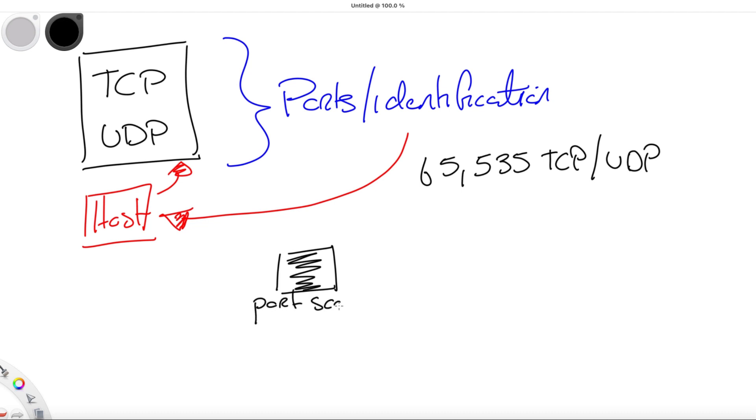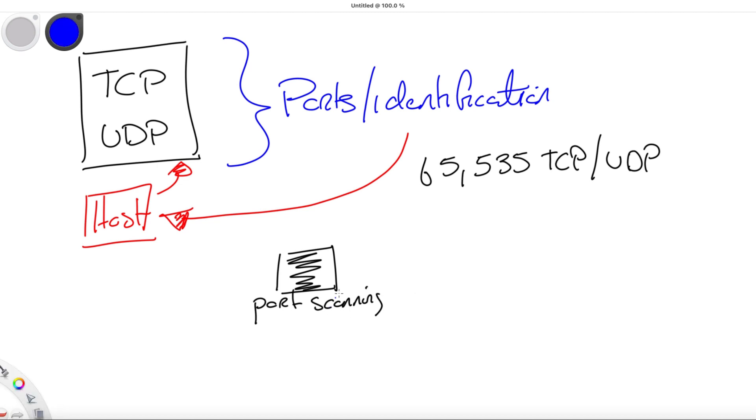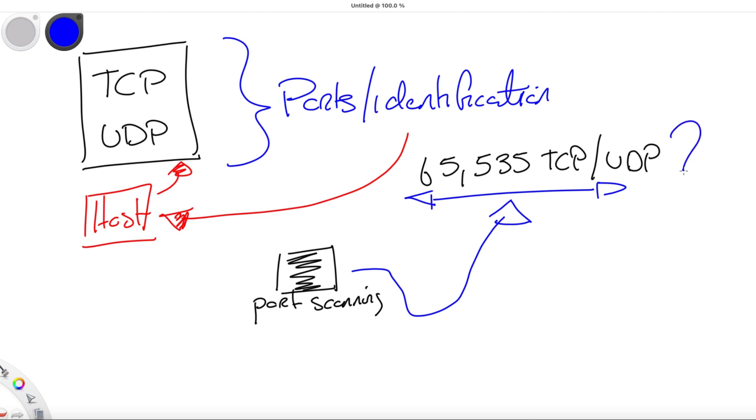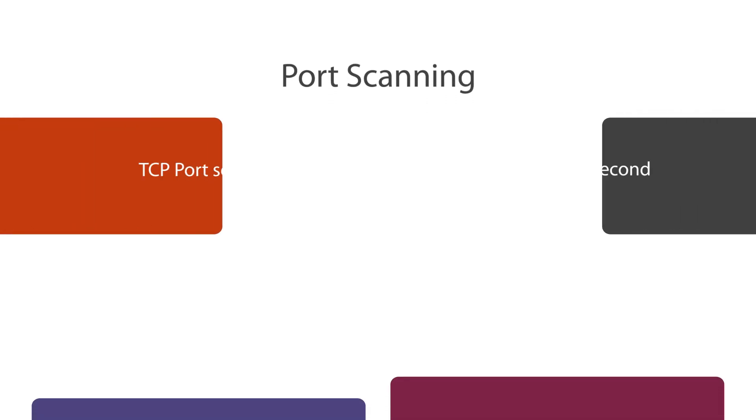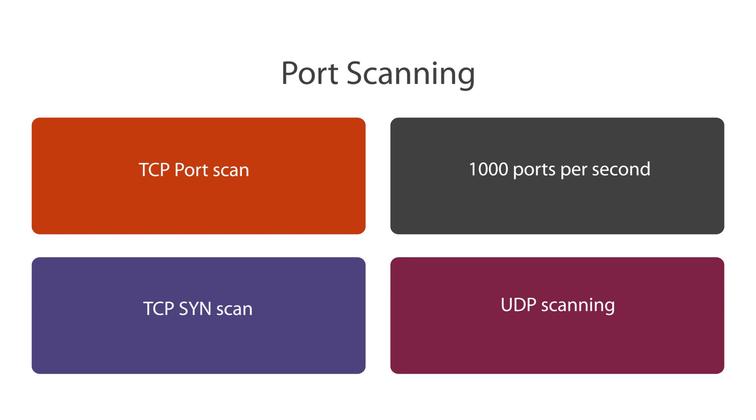A port scan is a process that sends client requests to a range of server port addresses on a target host. The aim of this is to look for active ports and exploit a known vulnerability of that service. So we have TCP port scanning. A TCP port scan is the most basic form of TCP scanning.